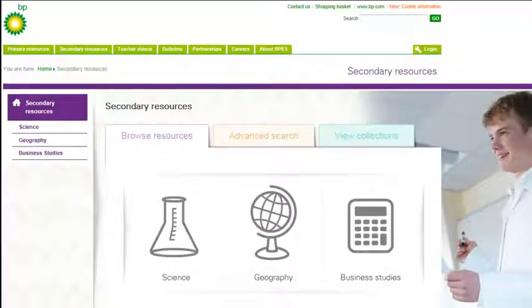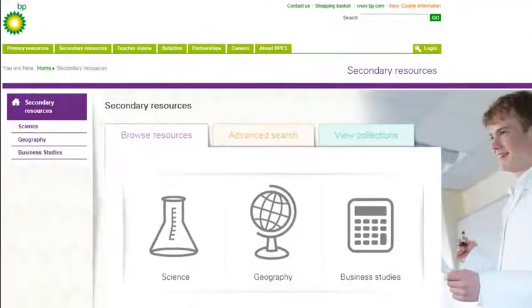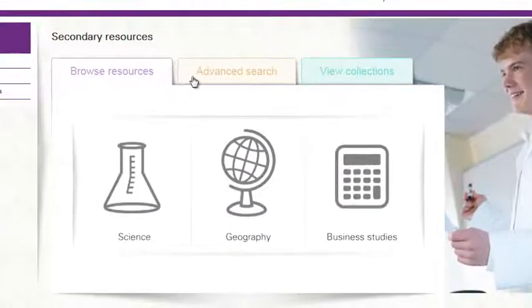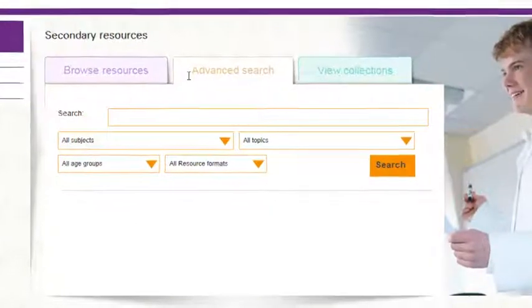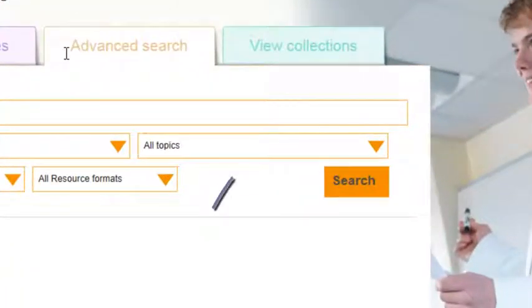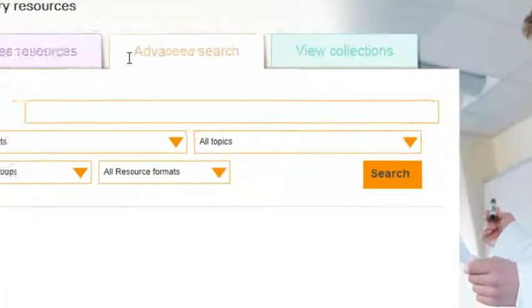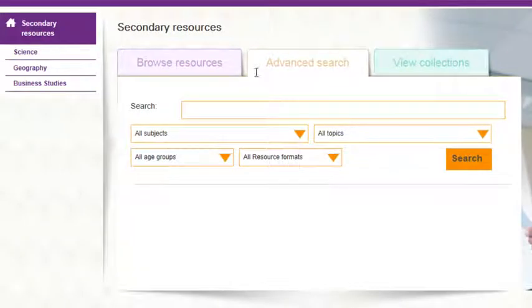There are different options for finding resources. The advanced search option offers drop-down menus so you can search for specific topics. You can use any one or all search options to find what you're looking for.